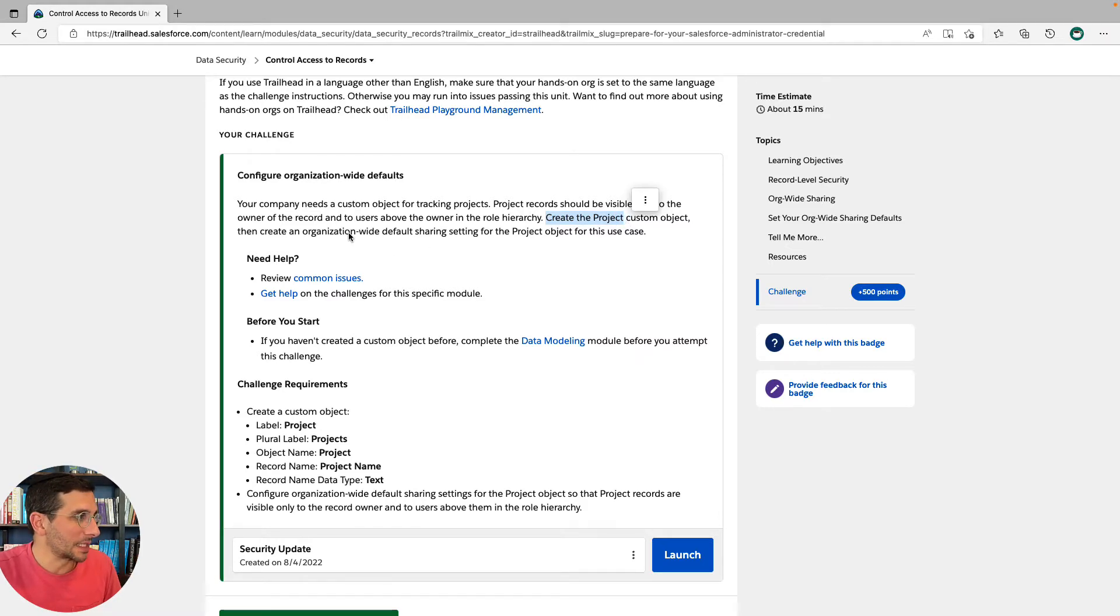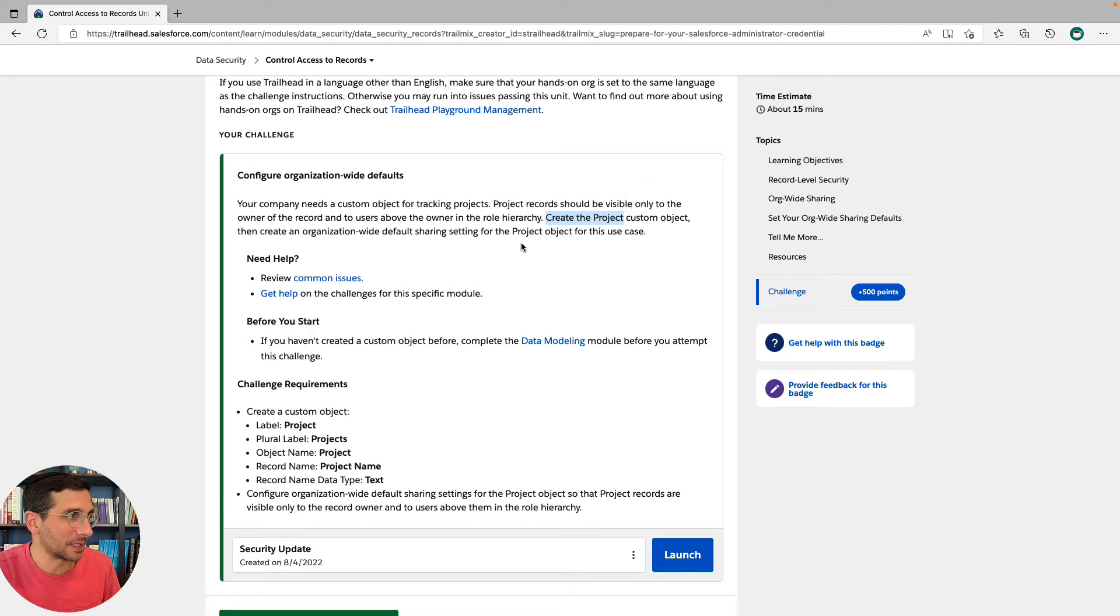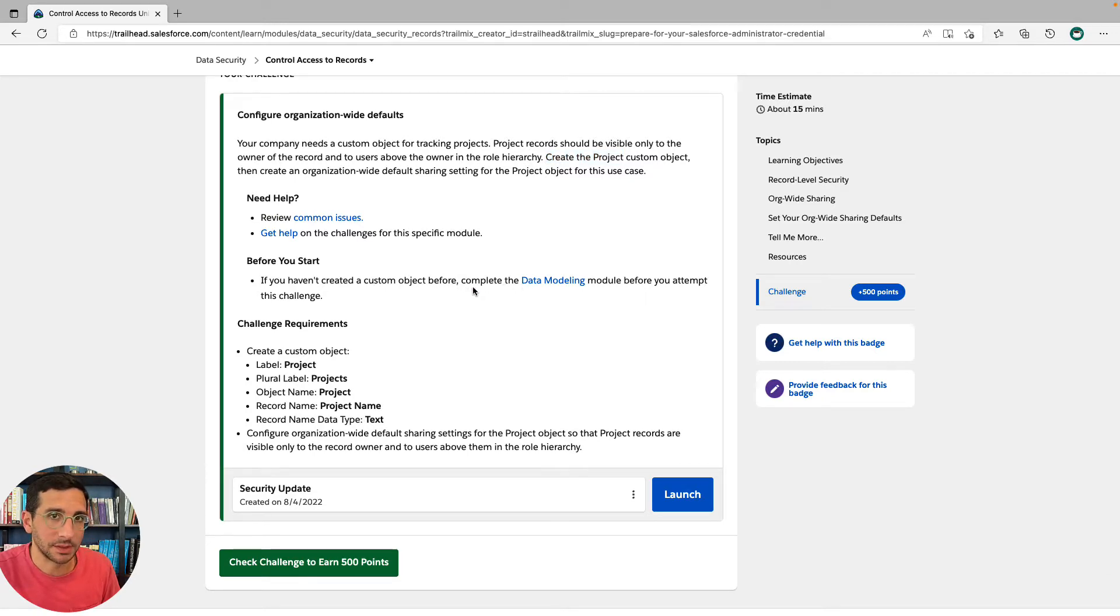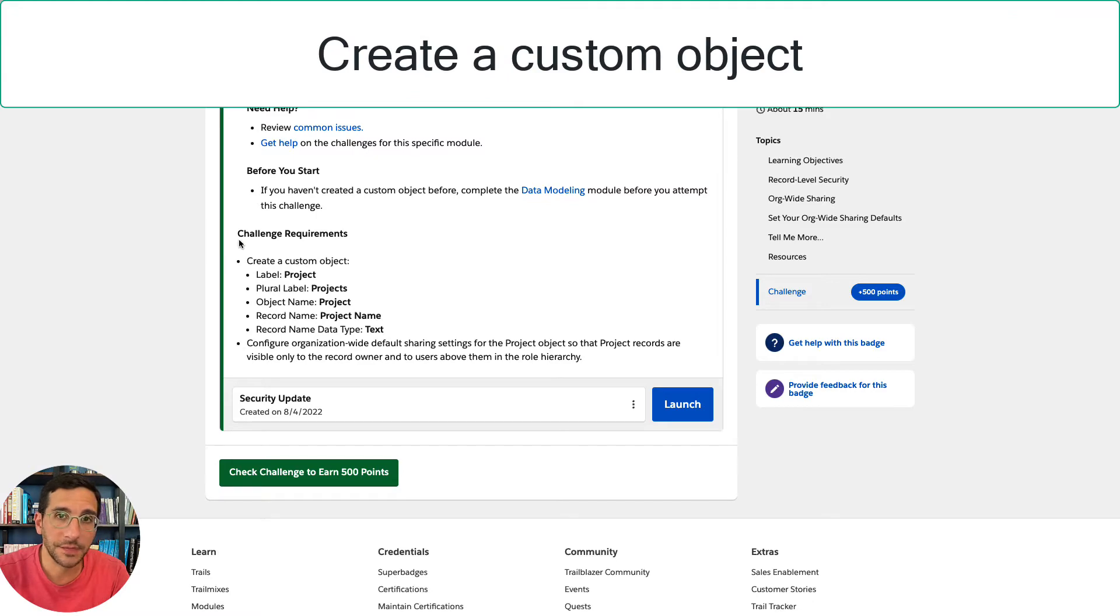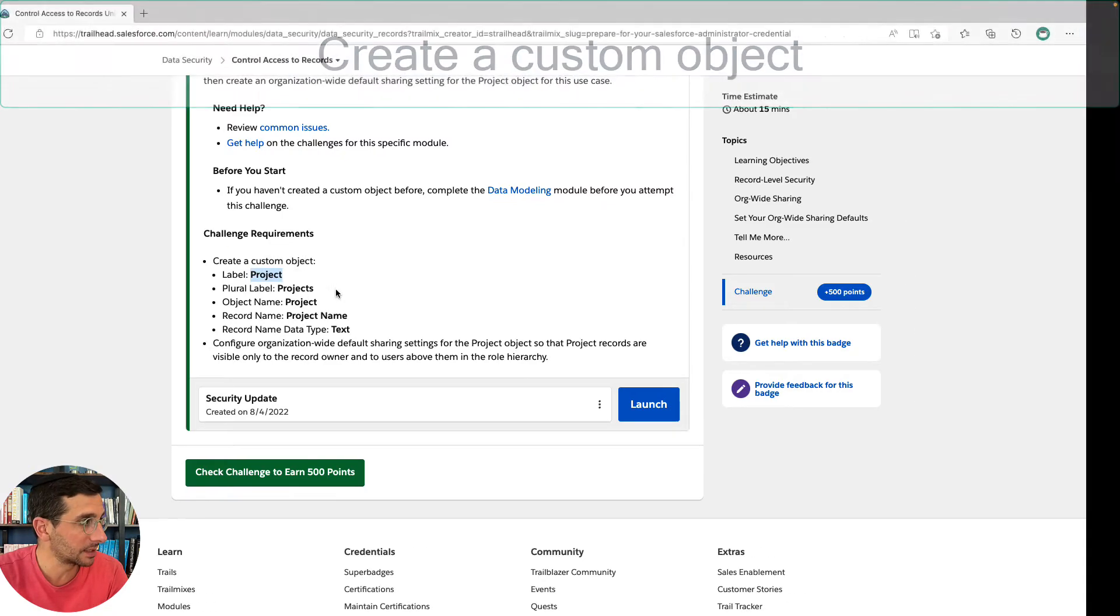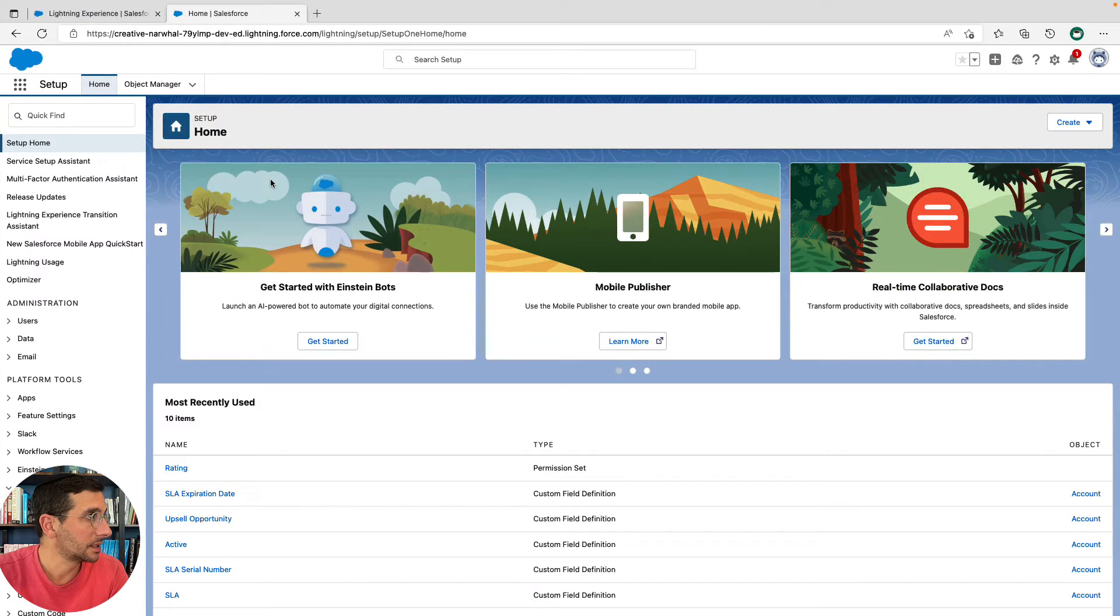Then create an organization-wide default sharing for the project object for this use case. Before you start, complete data modeling before you attempt this challenge. You've been warned. So the first thing we're going to do is create a custom object called Project. I'm going to go to Object Manager.